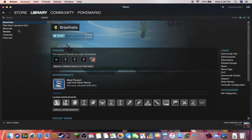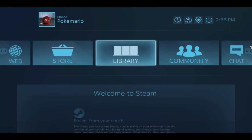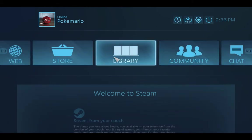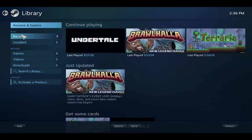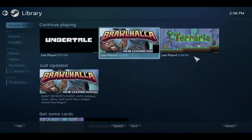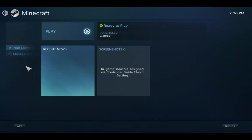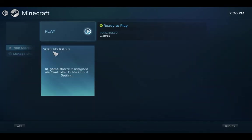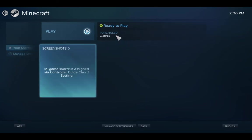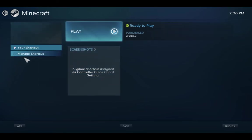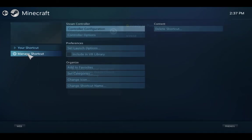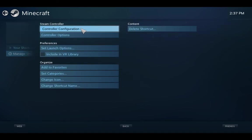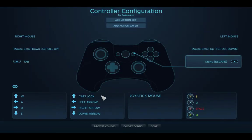So then when you do that, you're going to click this controller thing right here and go into big picture mode, because for some reason you can't configure the controller unless it's in big picture mode. So after that you're going to want to go to Minecraft, it should be the unplayed one, go to manage, controller configuration.